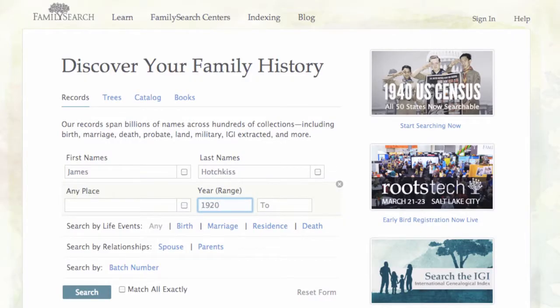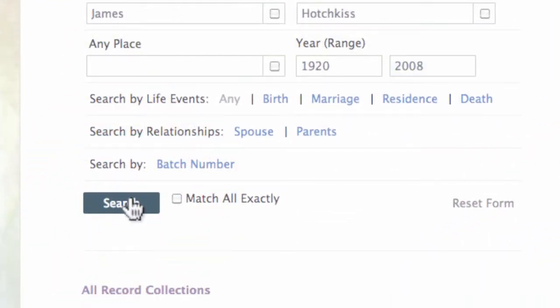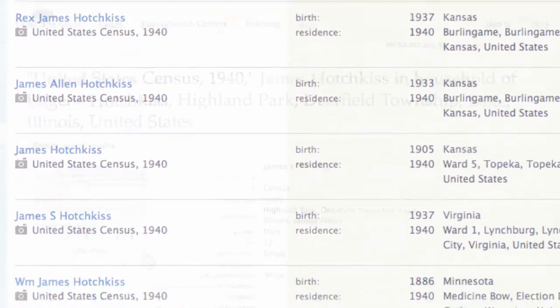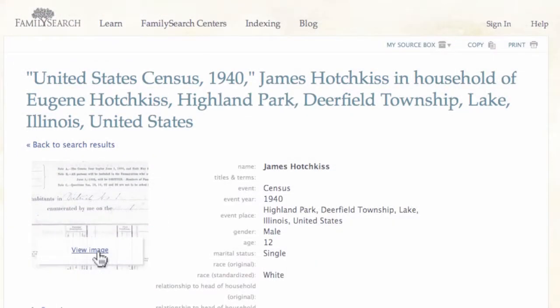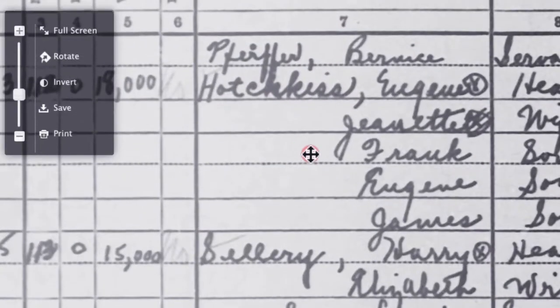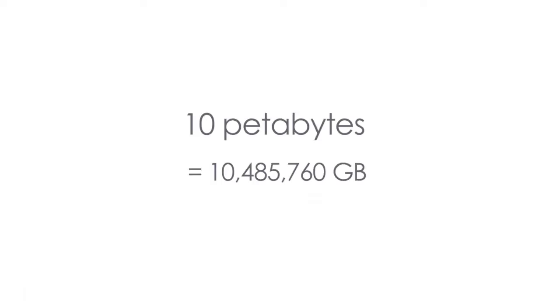FamilySearch is a big data environment. In order to store all of this historical information, including the records of individuals, the events, the dates, the places, and of course the images of the historical records, we're talking petabytes of data. Currently we are running close to 10 petabytes of data, and we're growing the system at an incredibly fast pace.